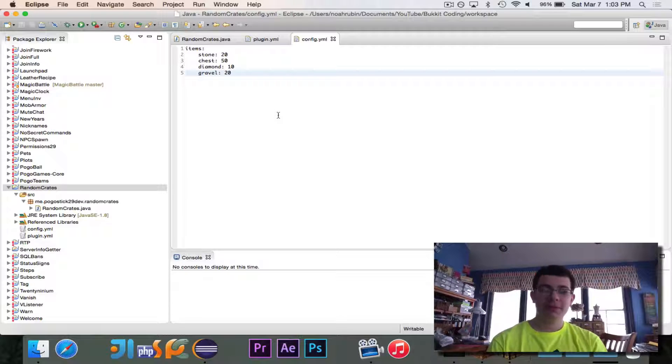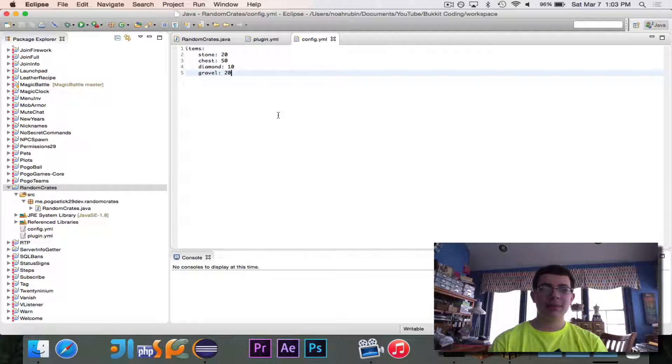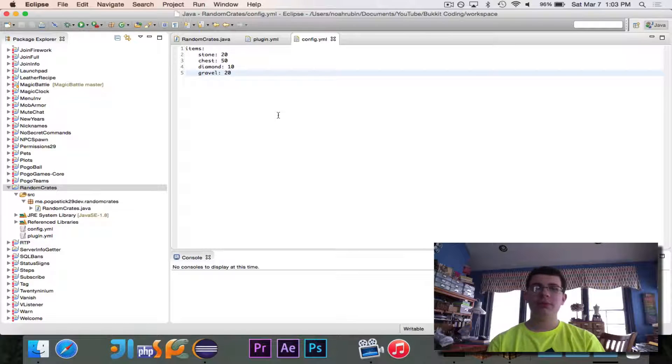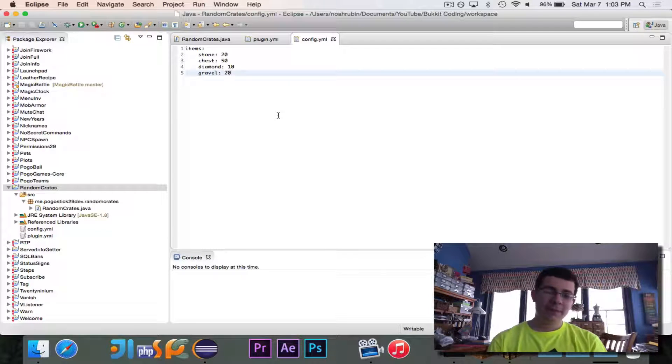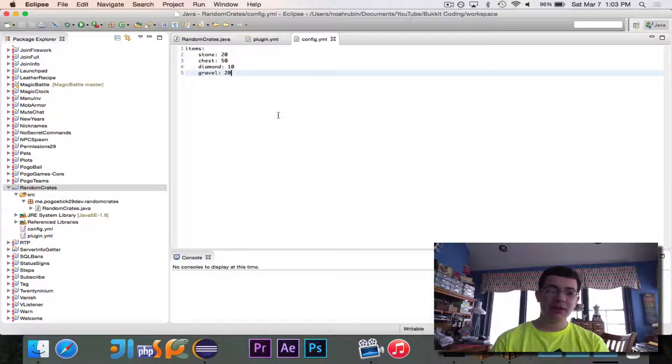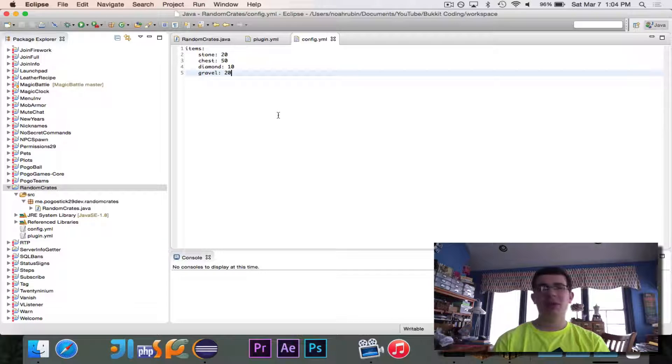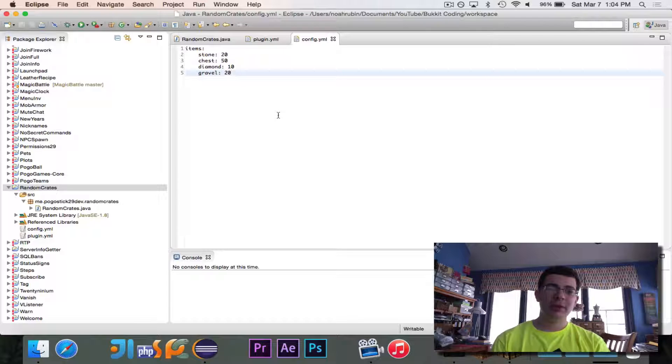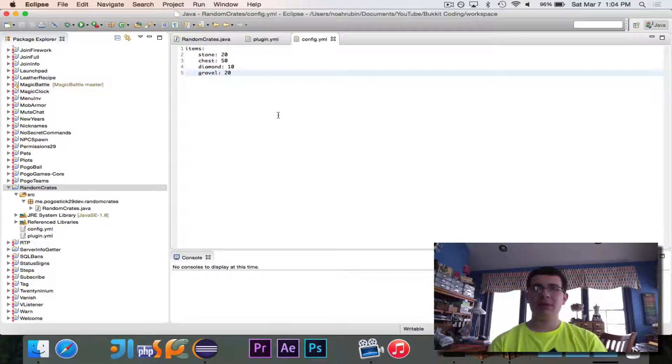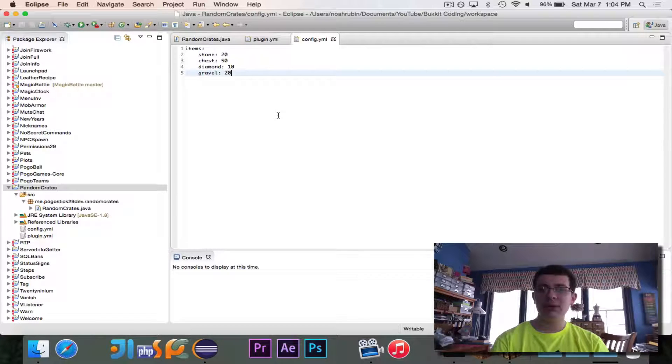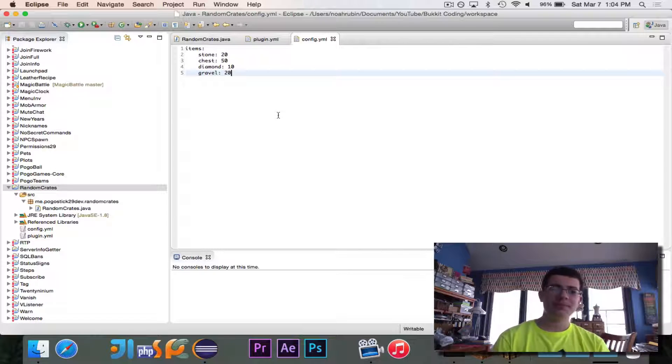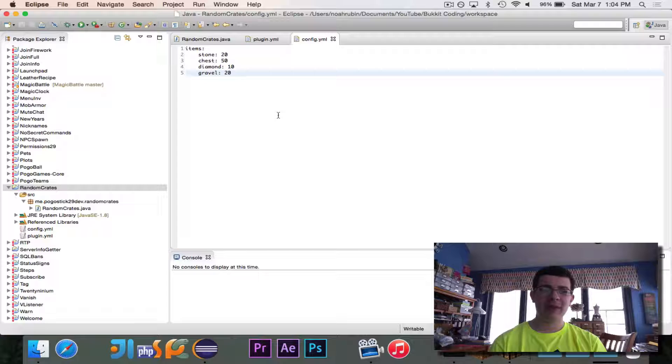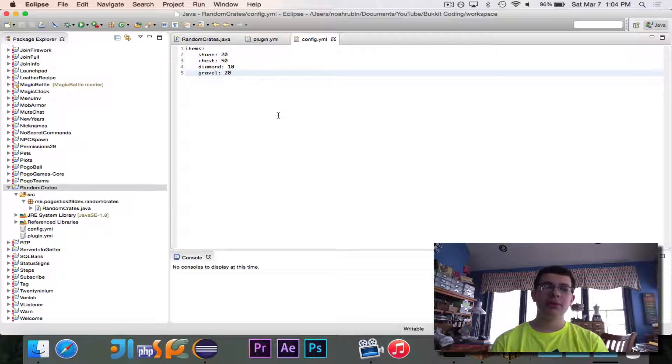But so right now with this current example, you will have a 20% chance of getting stone, 50% chance of getting a chest, 10% chance of getting a diamond, 20% chance of getting gravel. And again, these are the material ID names, so whatever the name is that shows up in that material enumerator is what you would put there. Then the percent chance, make sure that they add up to 100. In this case they do, so we're good.